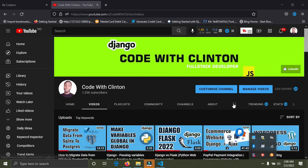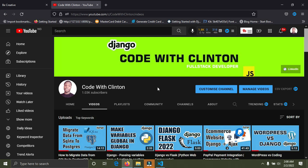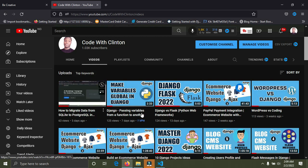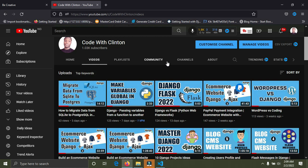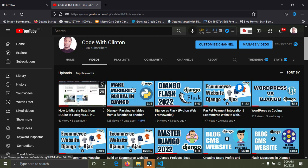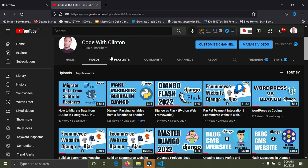My next point is databases. Django provides a default database called SQLite3, which is great for development projects. However, as a Django developer you need to know how to switch databases, because SQLite3 is not suitable for real-life production projects — it's too lightweight. I recently made a video on how to migrate data from SQLite3, Django's default database, to a more production-level database like PostgreSQL, without losing any data from your previous database.